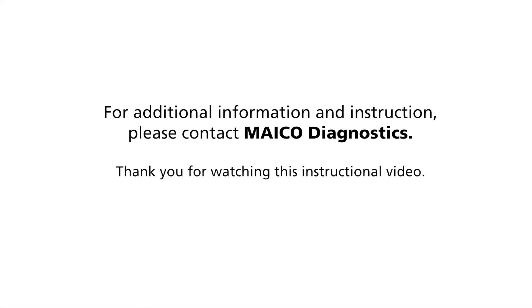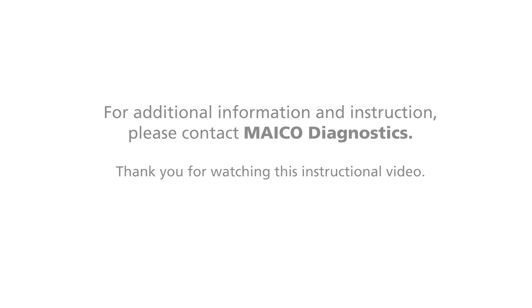This has been a presentation on the MACO MA42 audiometer. If you would like additional information, please contact your local distributor or visit our MACO Diagnostics website. Thank you for watching this instructional video.